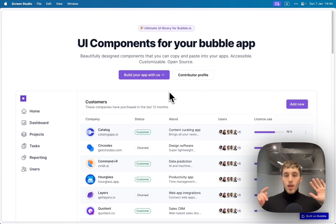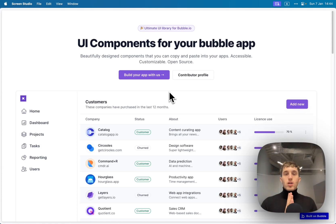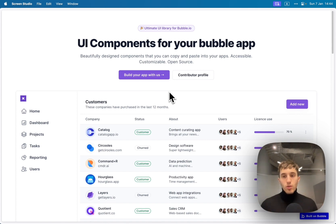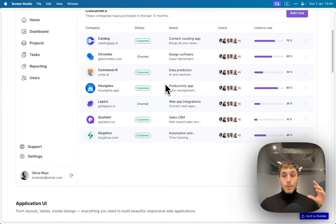Hello everyone. In this video I want to share how I solved the big problem in Bubble building nice and modern looking user interfaces.